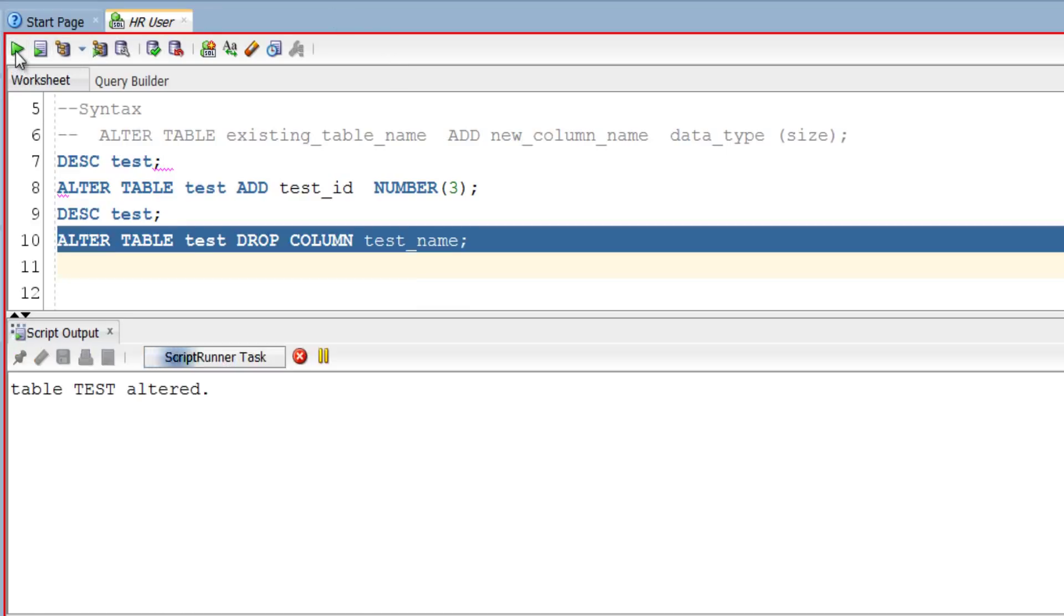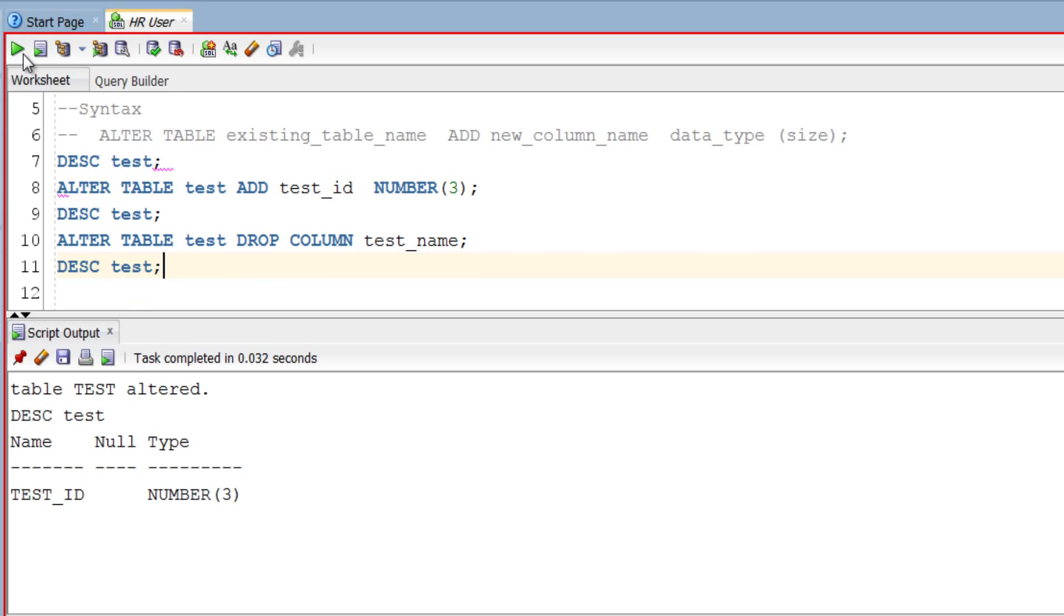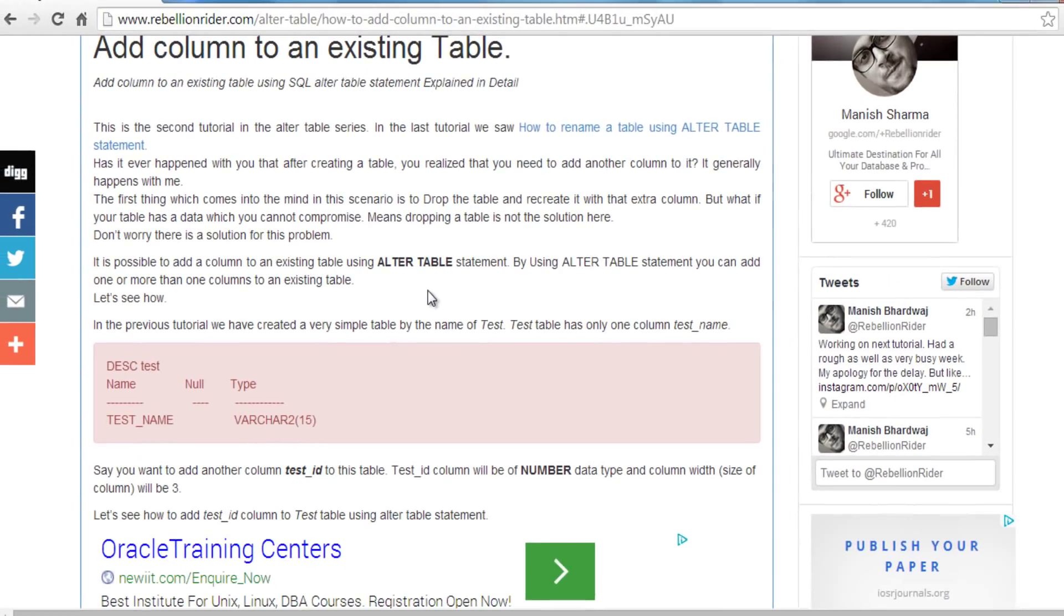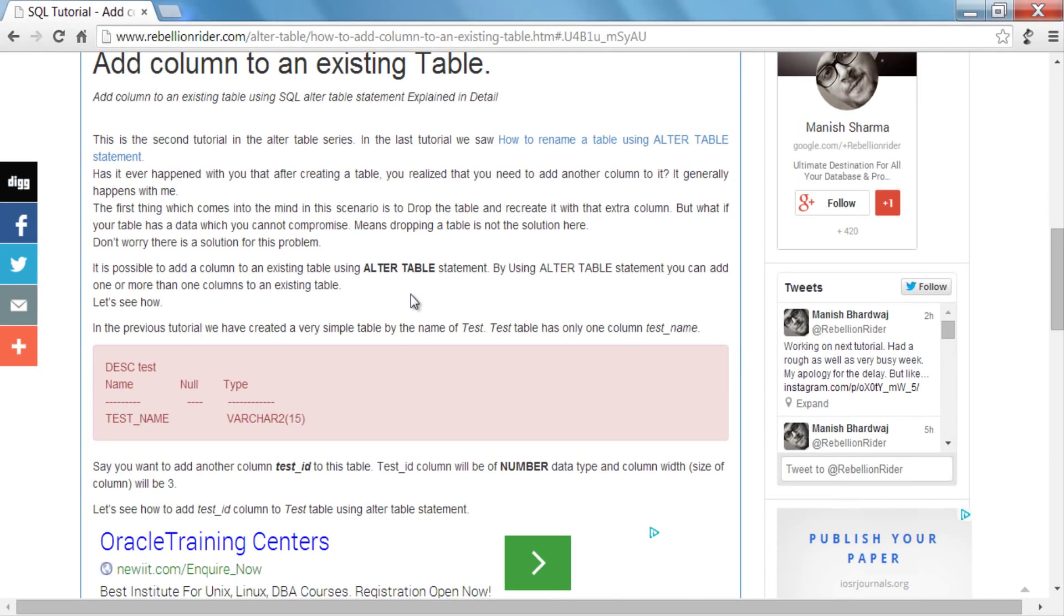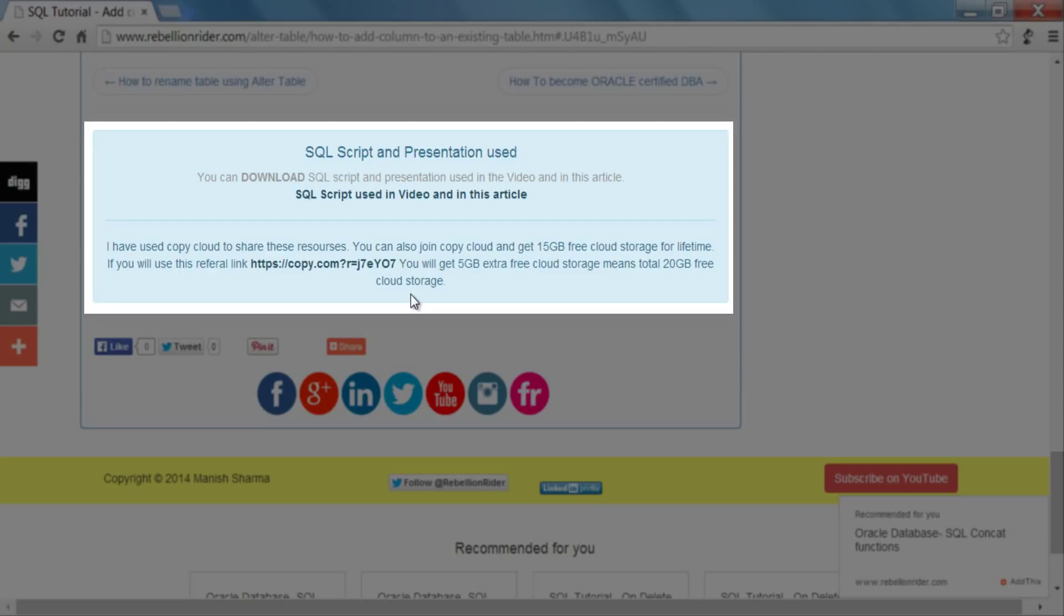Execute. Table test ALTERED. You can visit my website to read more such topics and you can download this SQL script from my website. Link is in the description box. I share all the resources used in my tutorial using Copy Cloud. You can also join Copy Cloud and get 15 GB lifetime free cloud storage.